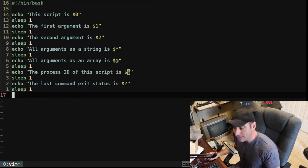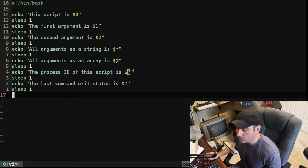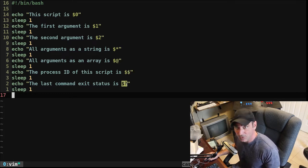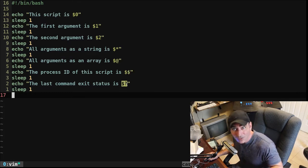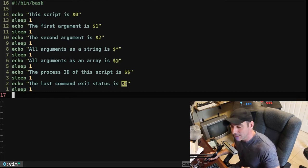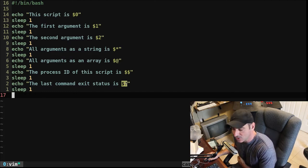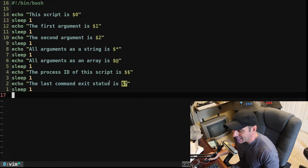And then $$ is the PID or the process ID of the current running script, which is useful if you want to kill the current script, make sure it's completely killed, or if you want to maybe have a watchdog application to make sure the script keeps running.